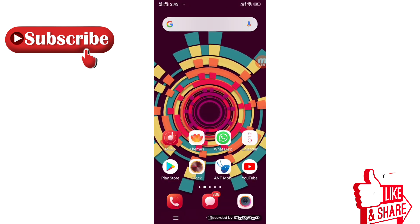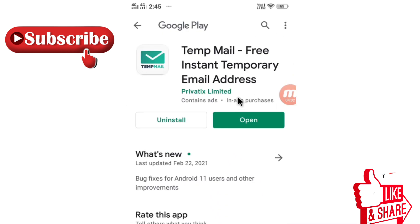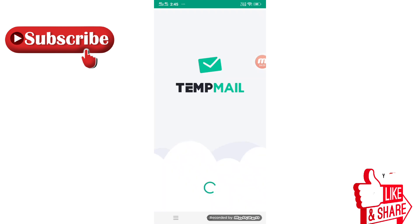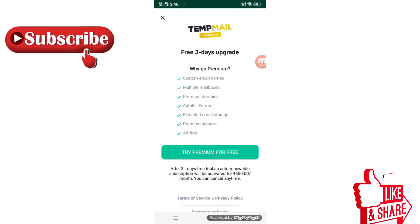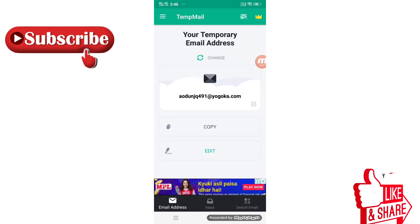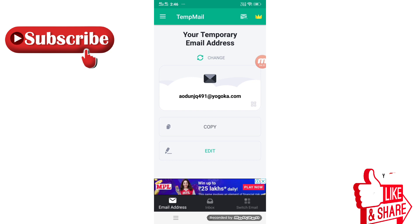Now let's talk about the second application — Temporary Mail, which provides free instant temporary email addresses. This is also an amazing application to maintain your privacy, because when you go to any website or application, they also ask for your email address. Once you provide it, they start sending you many advertisement emails and your inbox gets full of junk.